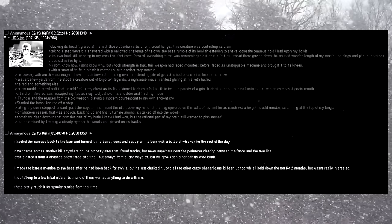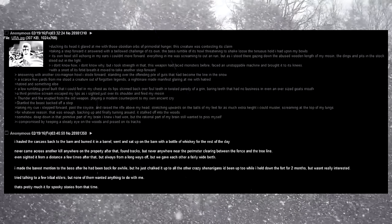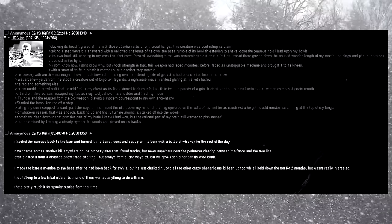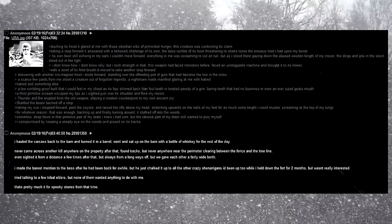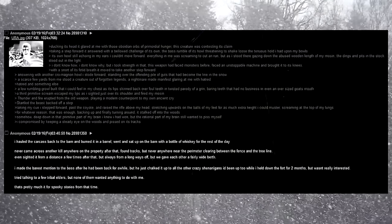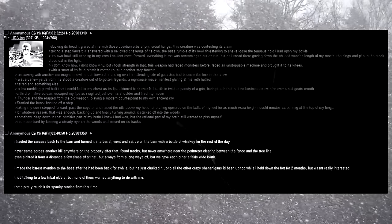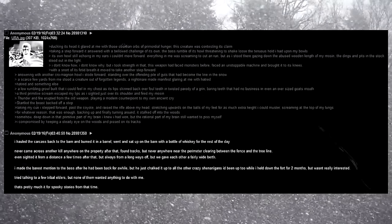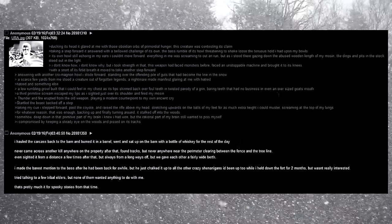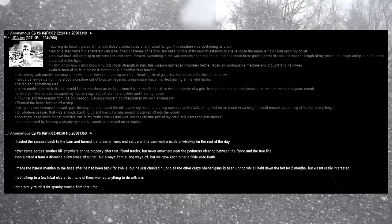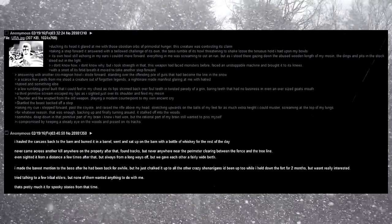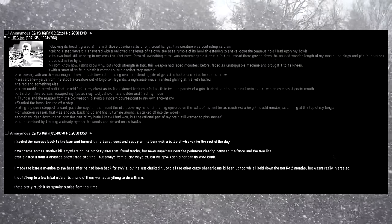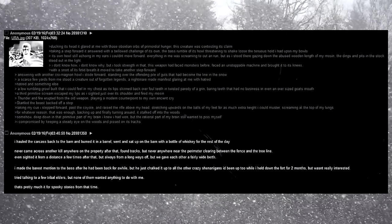Somehow, deep down in that primitive part of my brain, I knew I had won. But the rational part of my brain still wanted to piss myself. I compromised by keeping a steady eye on the woods, and pissed on its tracks. I hauled the carcass back to the barn and burned it in a barrel. Went and sat up on the barn with a bottle of whiskey for the rest of the day.